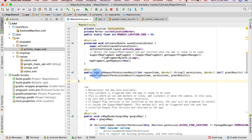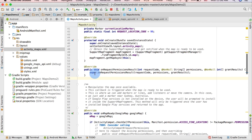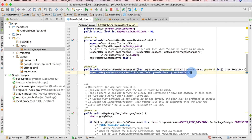The method is onRequestPermissionsResult and it takes three parameters: requestCode, permissions, and grantResults. Click on that and this method will be added. This method is for handling the permission request response — the dialog box presented whenever any app requests permissions. We'll override it to check if the permission is granted or not, and I'm going to remove the 'super' call because we are writing our own code.